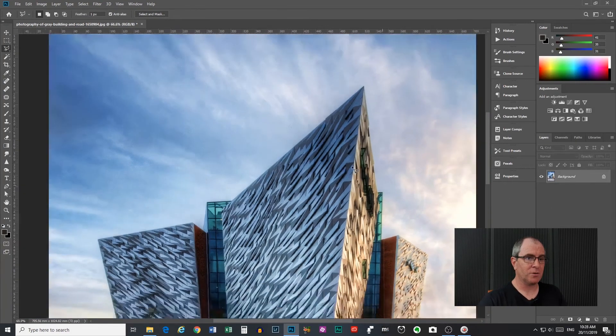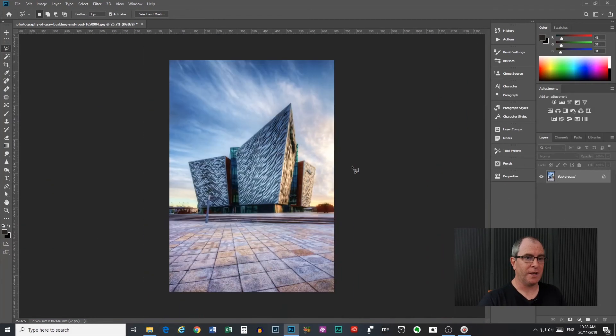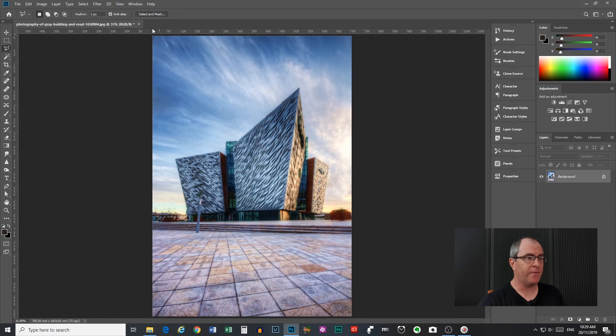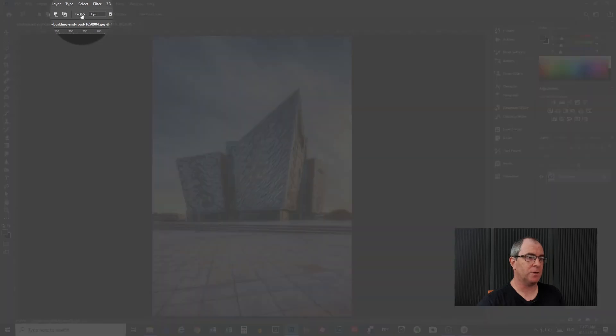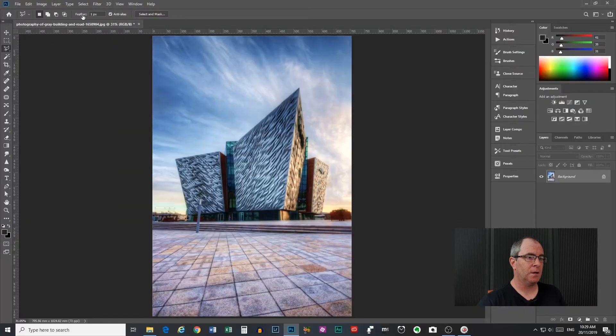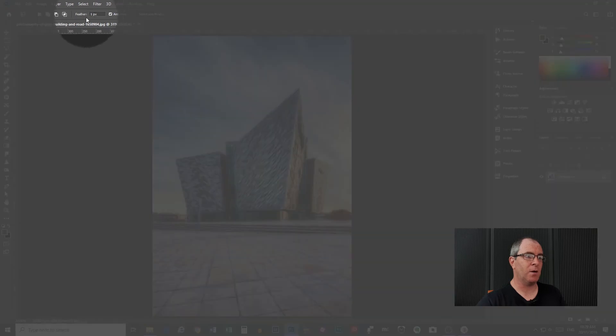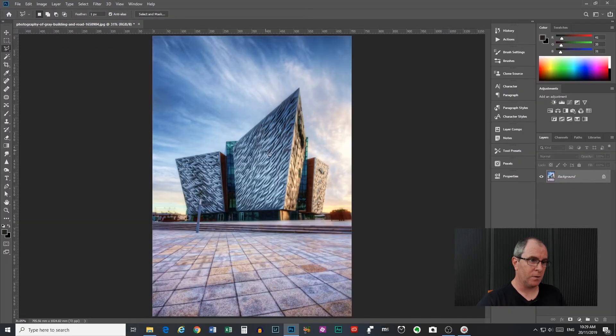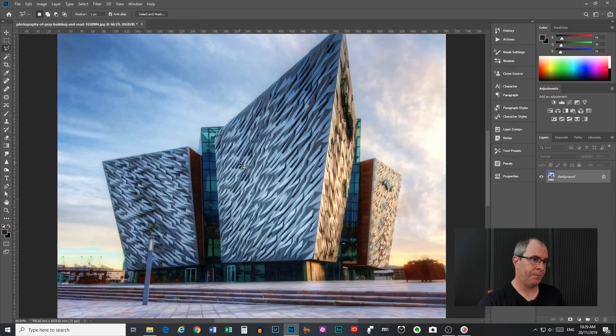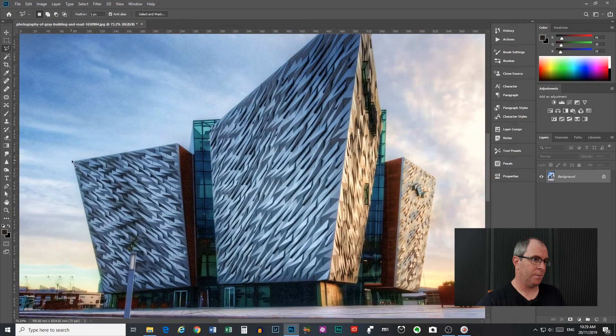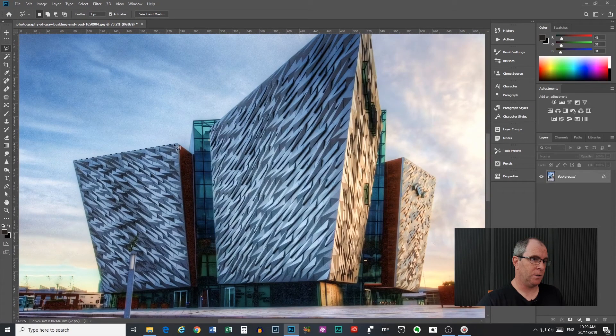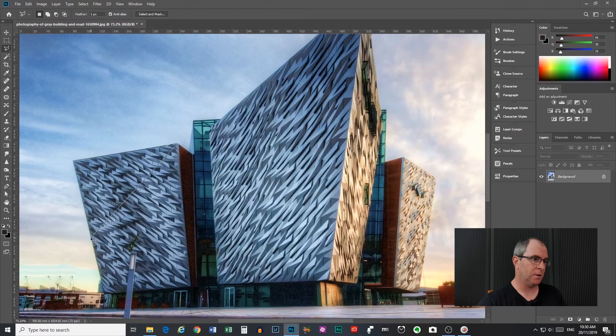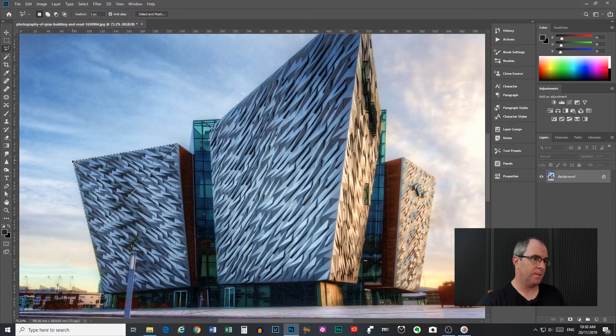So control D to undo that. Now I want to talk about the feather control up here. So to do this, I will first make a selection with the setting at one pixel. So we'll just grab a bit of a section of the building here, we'll just say grab that there, we'll go down to here, click back to there to complete it.